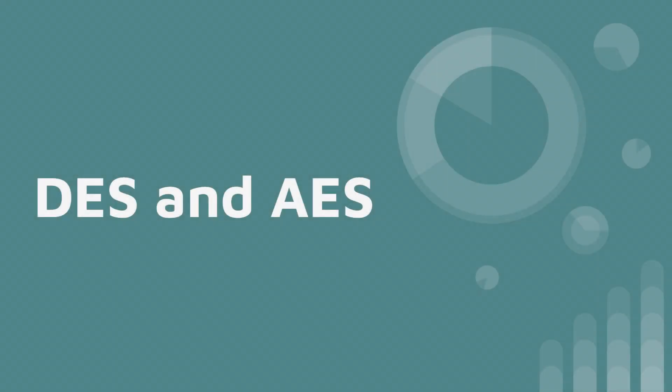Hello and welcome to another video on Domain 3. Today we're going to talk about DES and AES, Data Encryption Standard and Advanced Encryption Standard. So let's start with DES.